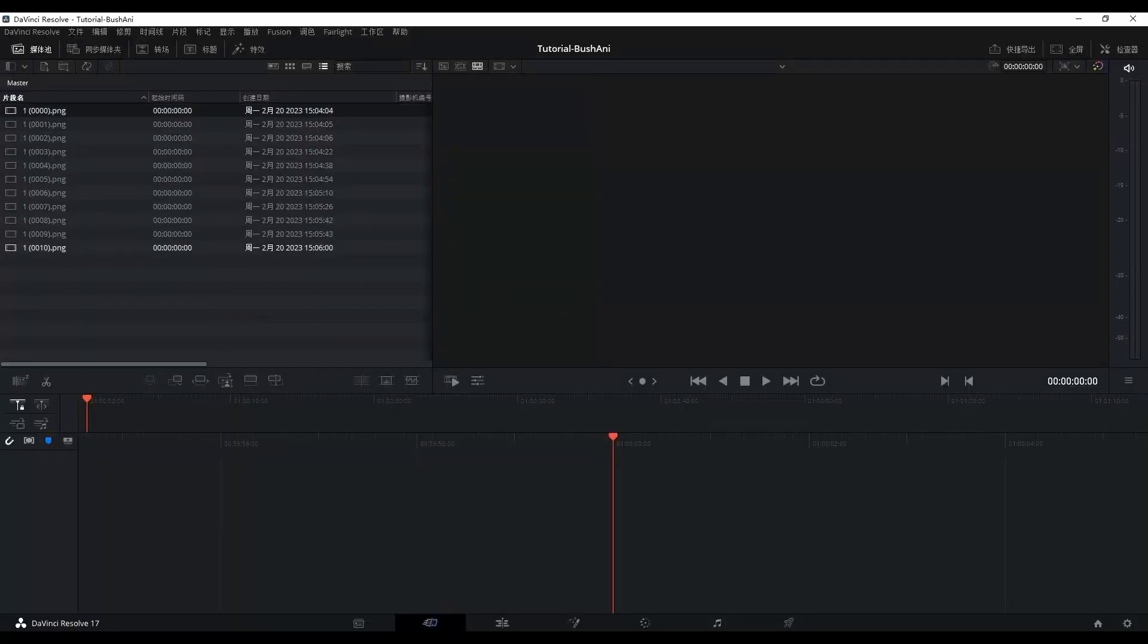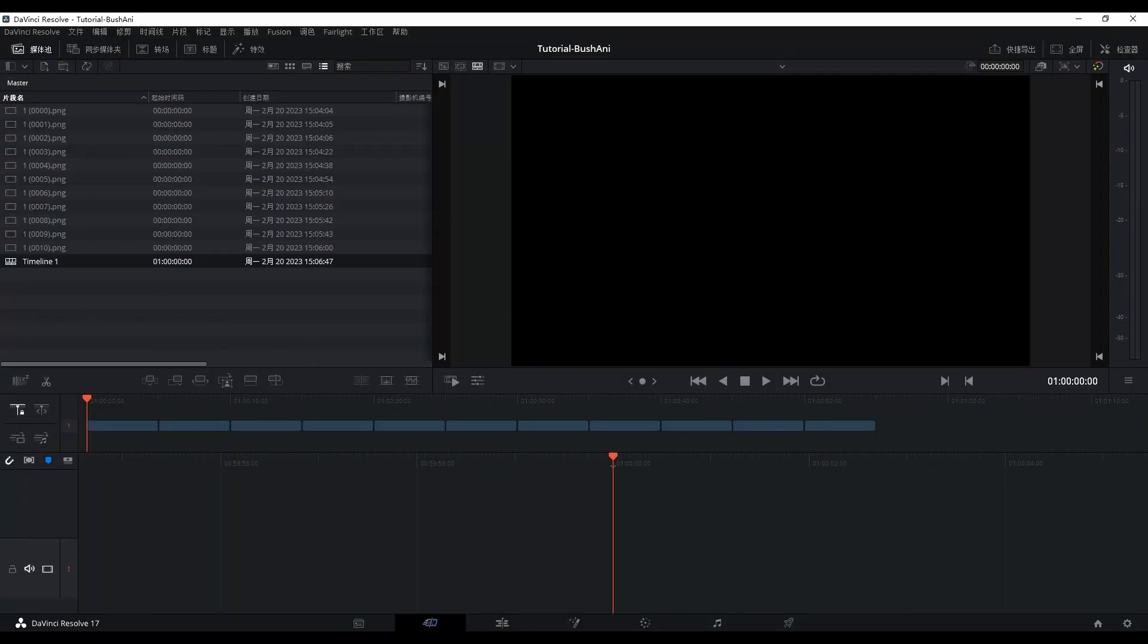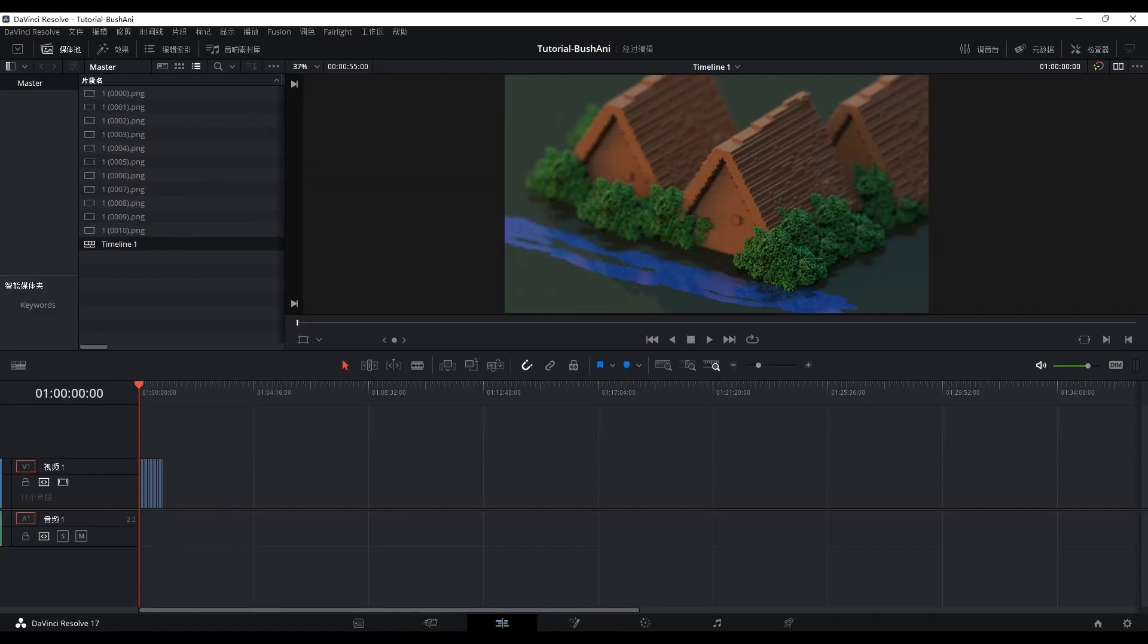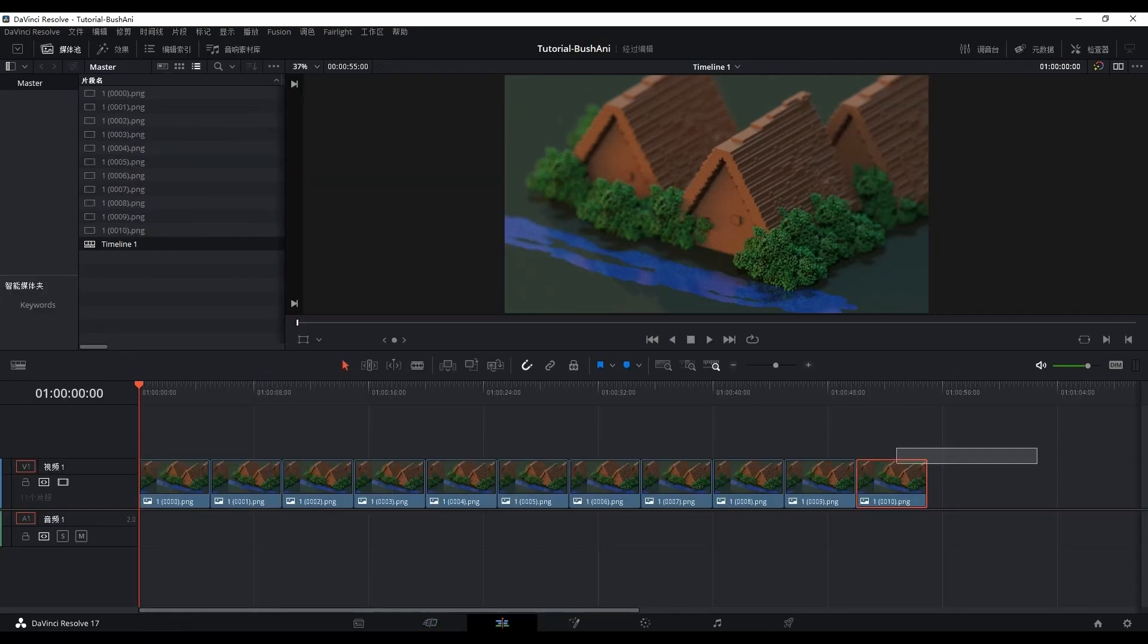Export the render images to movie and get the animation file. I will add a link of how to combine images to movie by using DaVinci.